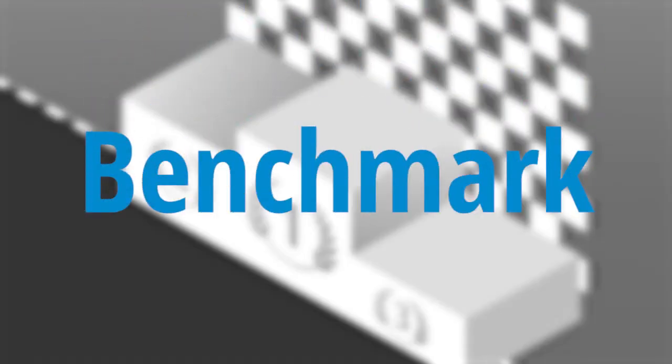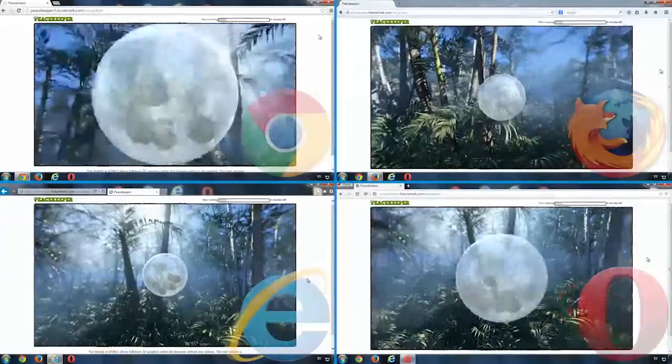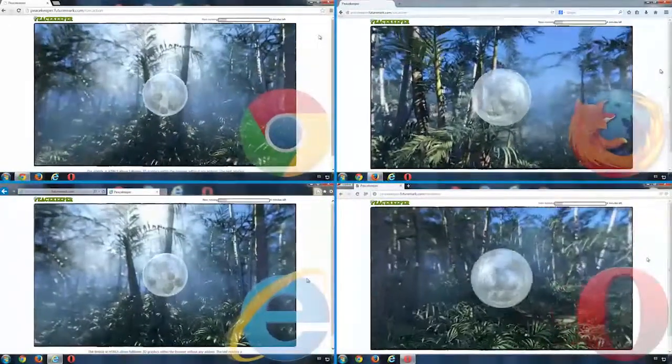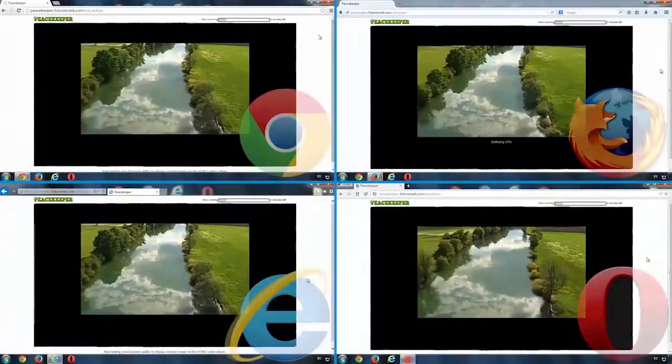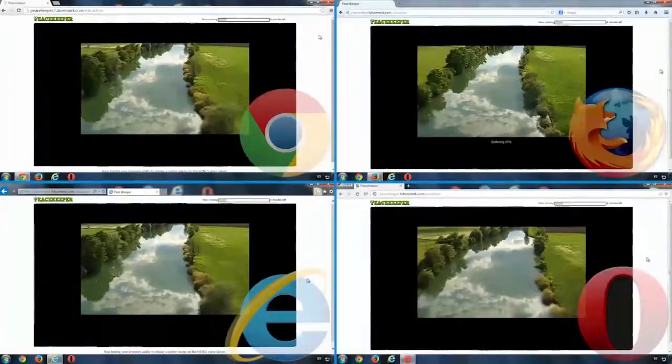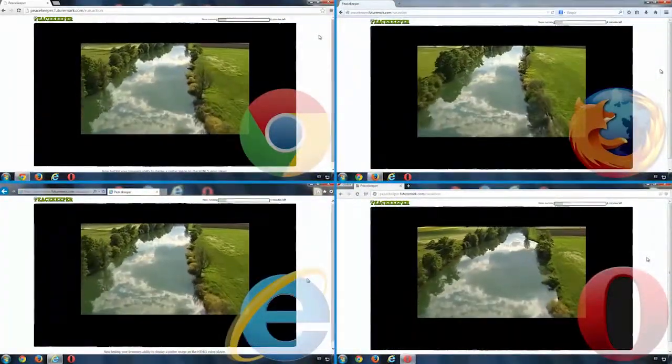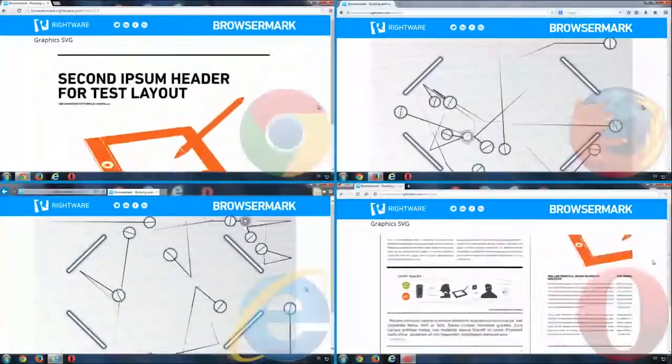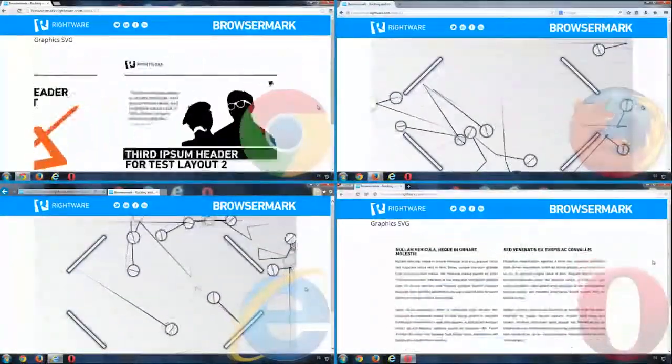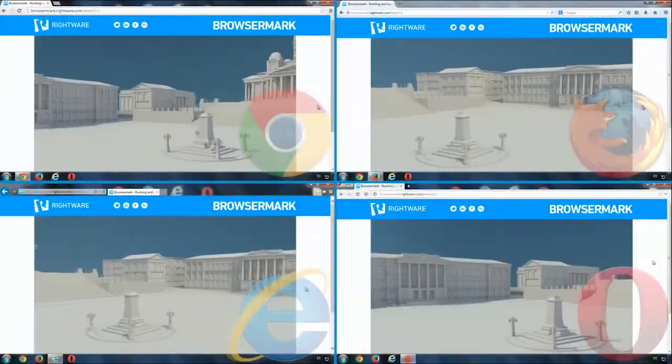Third and final test, Performance. Browsemark and Peacekeeper tests measure performance when loading complex web apps with many graphics and animations. It's a way to test the engines of each browser.